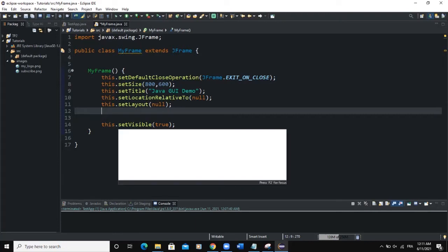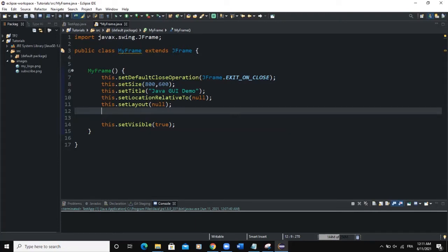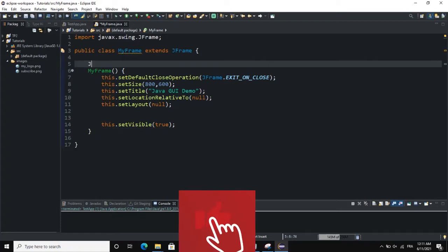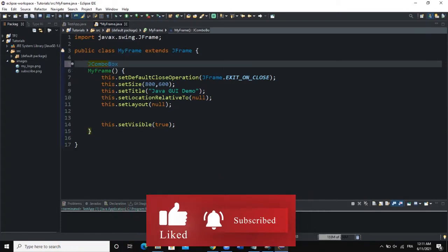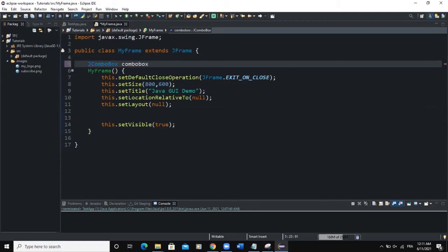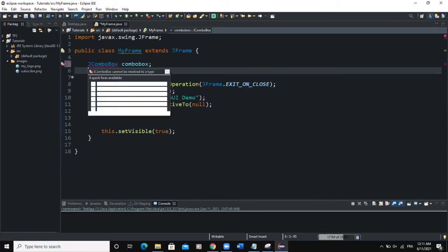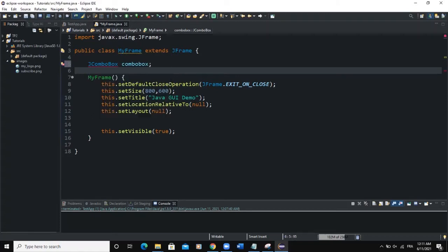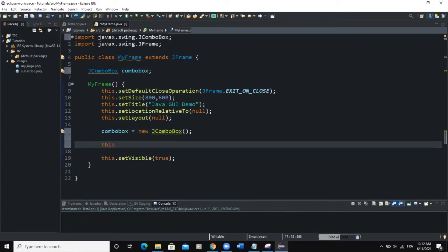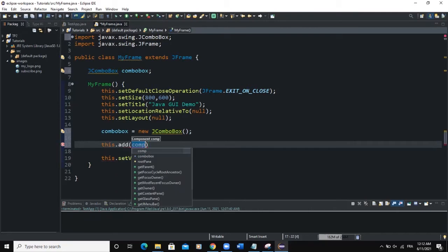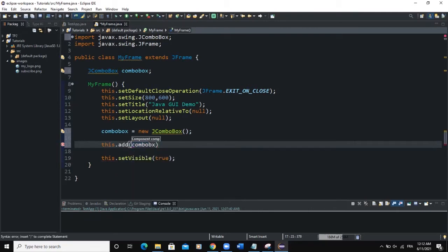If you want to create a combo box, you use a Java class called JComboBox. I'm going to declare a combo box instance here: JComboBox, I'll call it comboBox, then semicolon. I need to import the JComboBox class, and in the constructor I can instantiate it: comboBox = new JComboBox. We can add this combo box to the frame using this.add(comboBox).